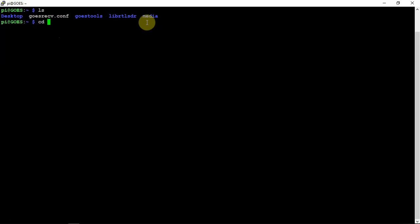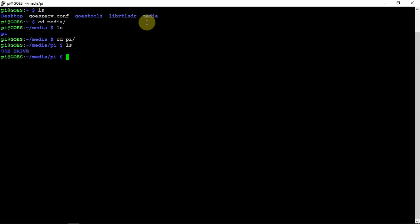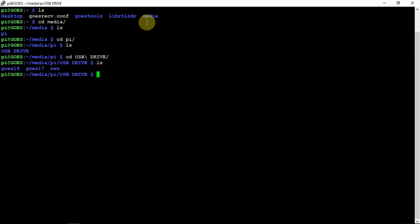If we do Media, then you can see the Pi. If we CD into the Pi, you can see my USB. If we go in here, then you can see my GoS folder and stuff.